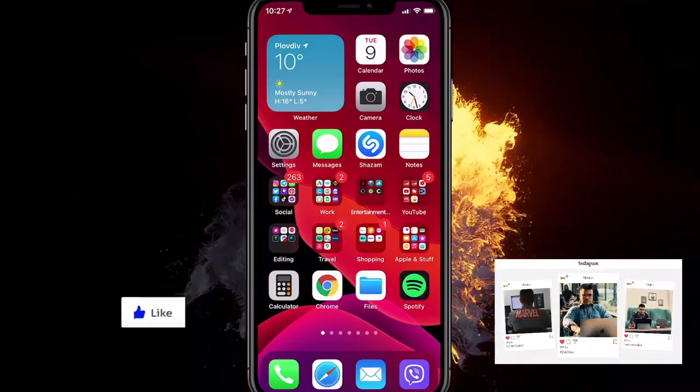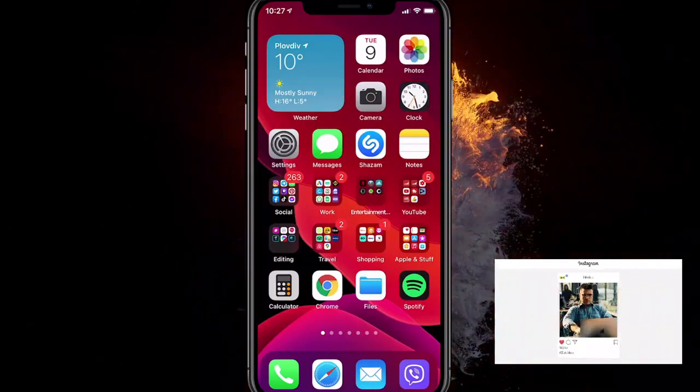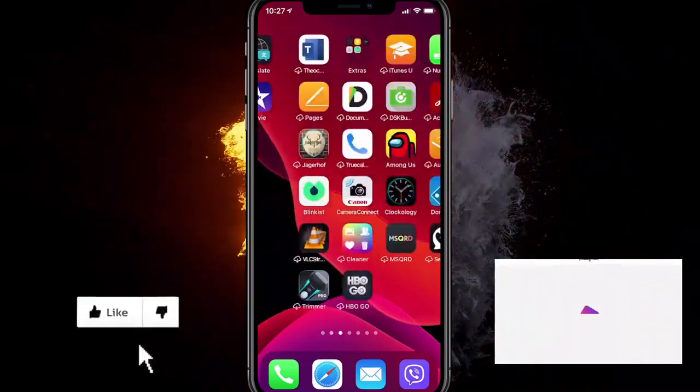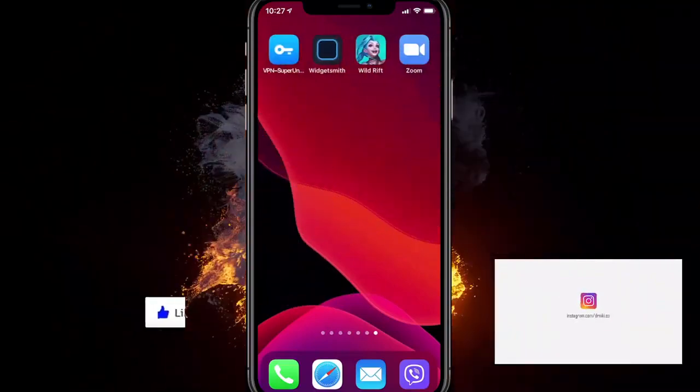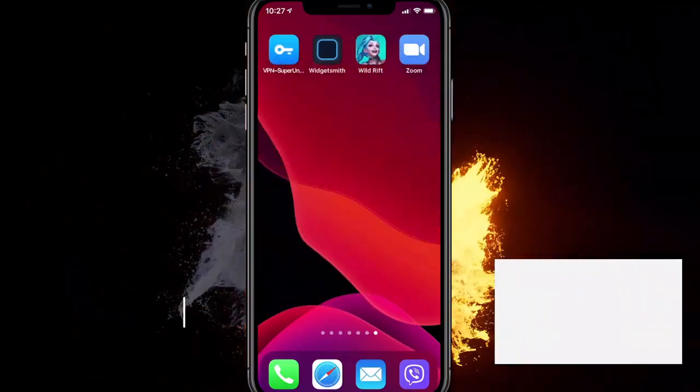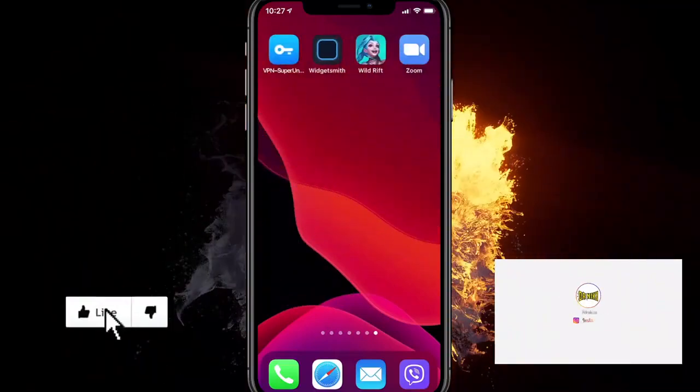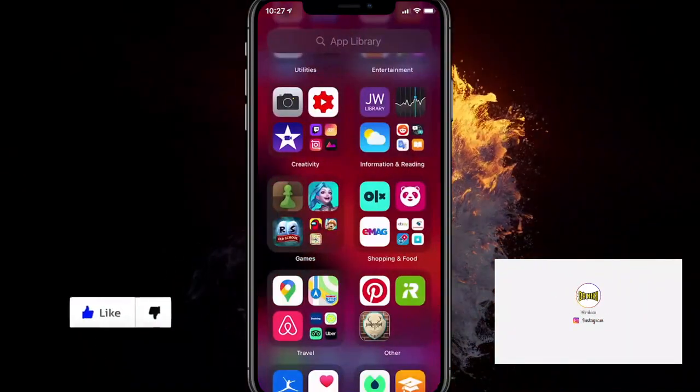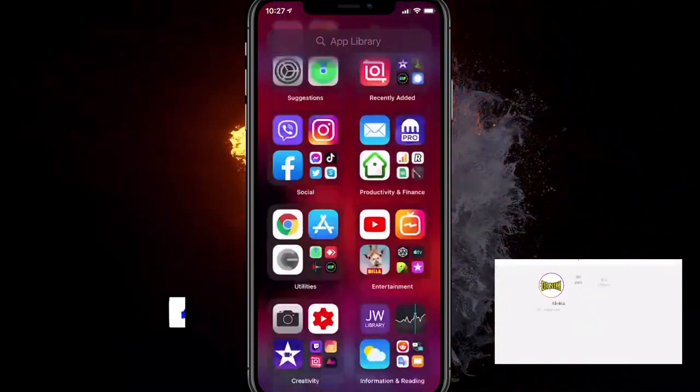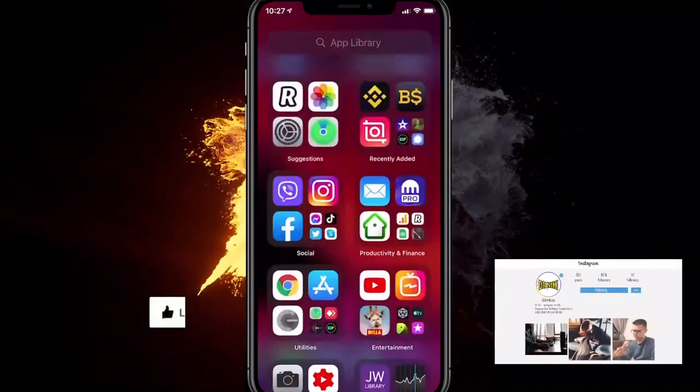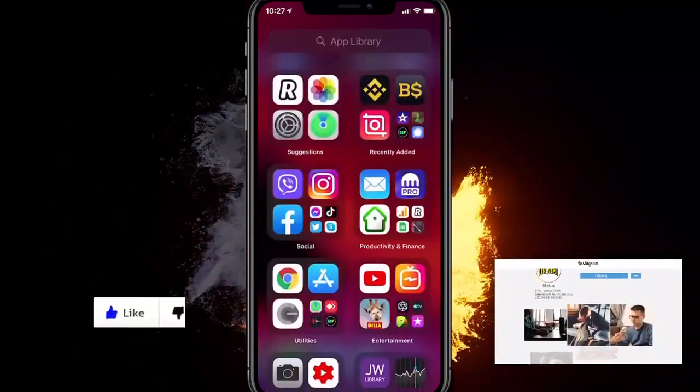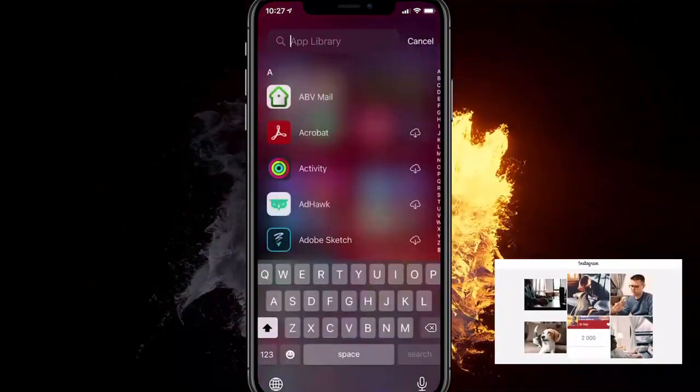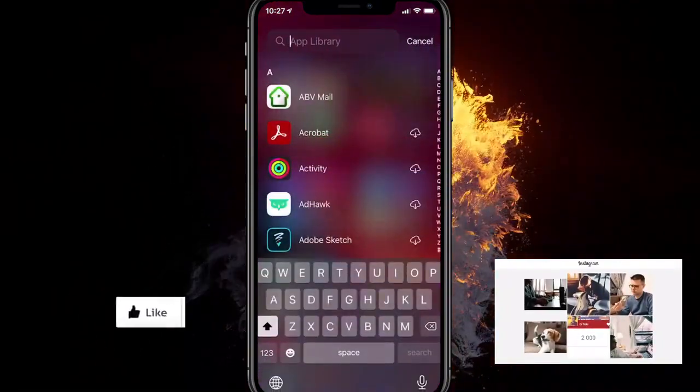So the first way to actually find and unhide apps on iOS is to go to the last page you have on your phone, swipe right again so you are at the app library, and search for the app right here.